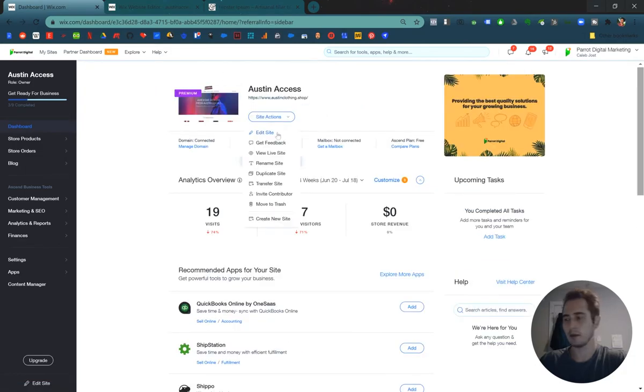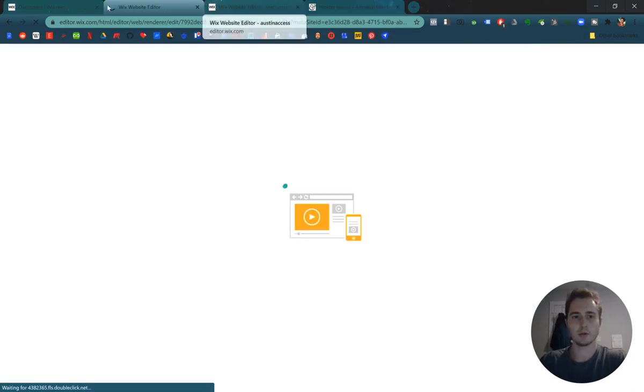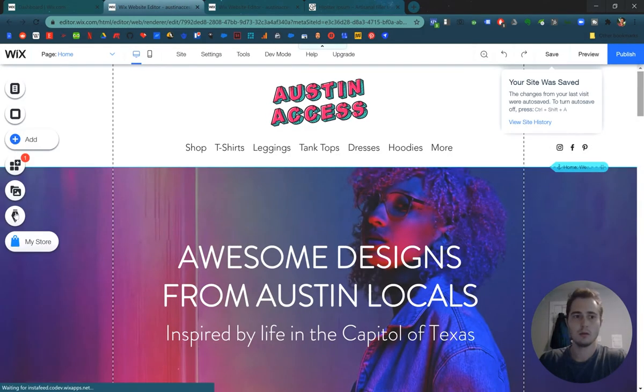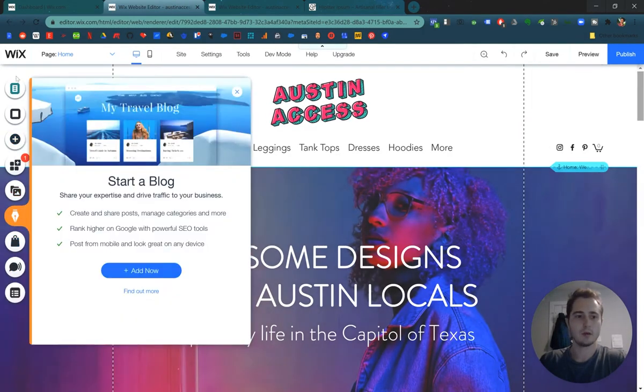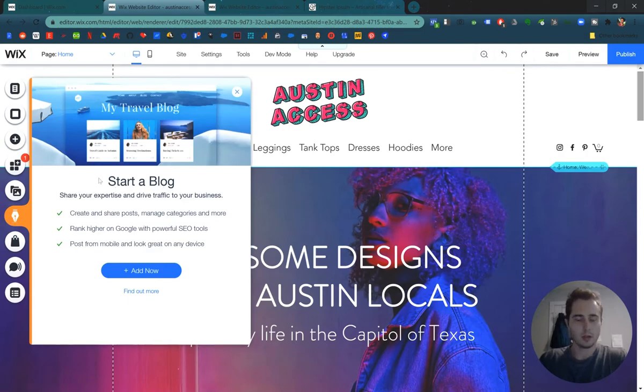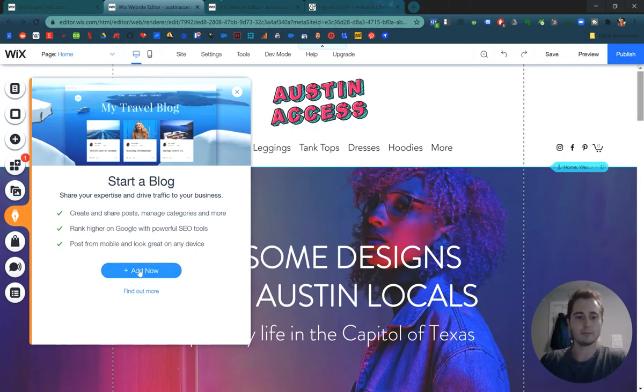So we're going to edit the site. That'll take us to the Wix website editor. Once we make it into the Wix website editor, on the left hand column you'll see a little pin icon. This is where we can add a blog. So it'll tell you a little bit of information about starting a blog. Let's press the big blue add now button.